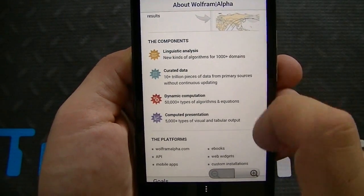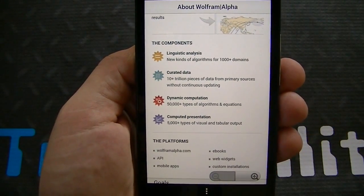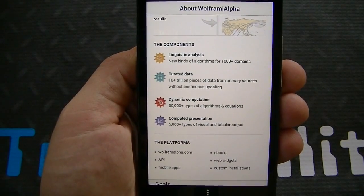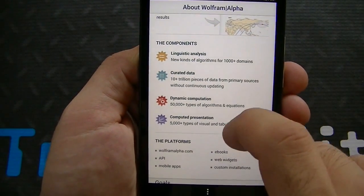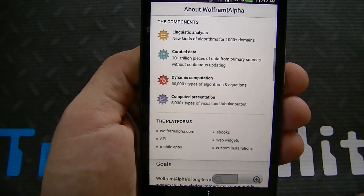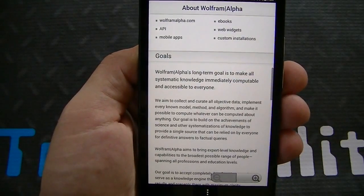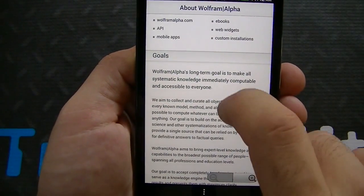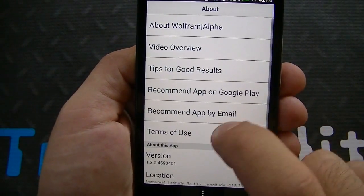You can see the components: linguistic analysis, curated data, dynamic computation, and computation presentation. You've got the platforms right down here, and of course their various goals and aims. So let's go ahead and go back.